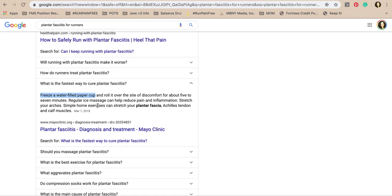The 'fastest cure for plantar fasciitis' result says a water-filled frozen cup — red flag, alert, close Google immediately. Ice freezes things. You already have a lack of blood flow to your foot because the Achilles tendon has the least blood supply of all tendons. That Achilles tension pulls your plantar fascia under the bottom of your foot. You're already running for hours flexing and pointing the ankle without full ankle mobility, locked up in a stability sneaker. Stepping on a frozen water bottle solidifies the injury — pain goes bananas afterward.